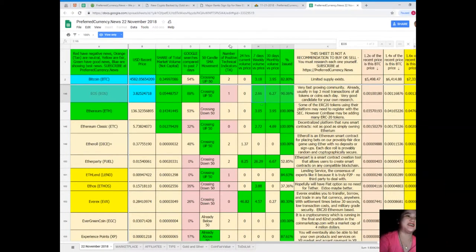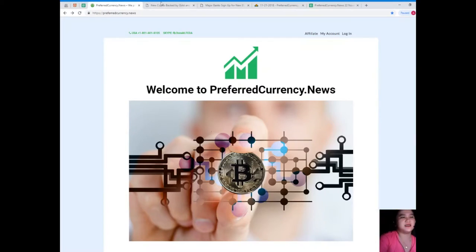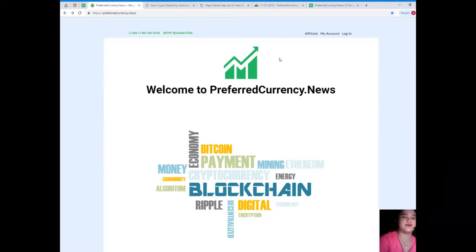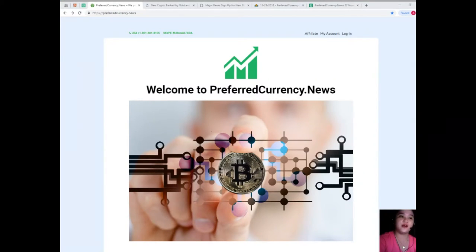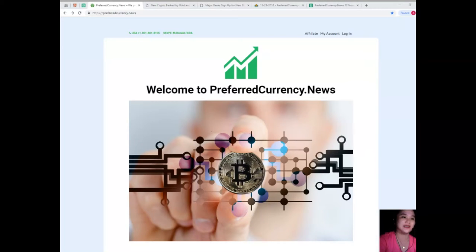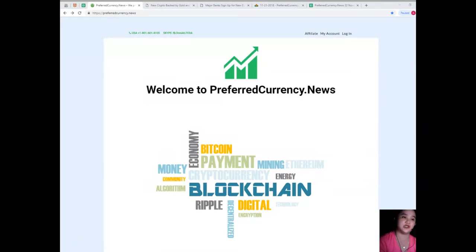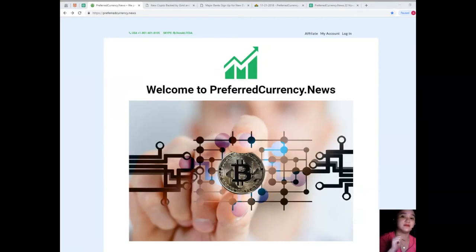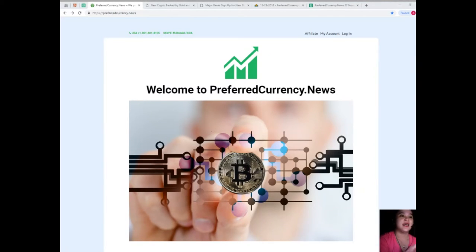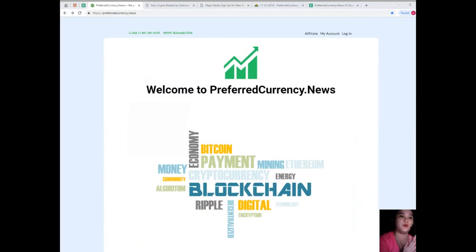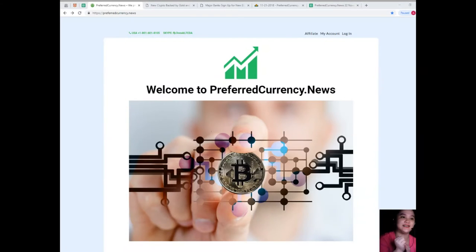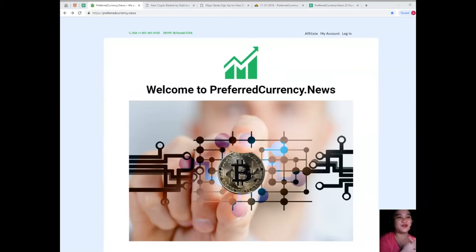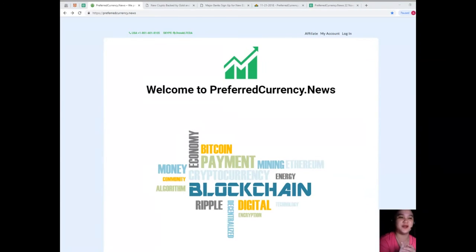Please again visit preferredcurrency.news for more updates so that you will be the first one to get notified. If you have some comments, questions, or queries that you want to share with us or suggestions, please feel free to comment down below in the comment section. I will be posting all the links that will be helpful for you so that you can visit the websites and you will not forget them. Thank you so much for joining me on my video. This has been Alex, signing off. Bye!